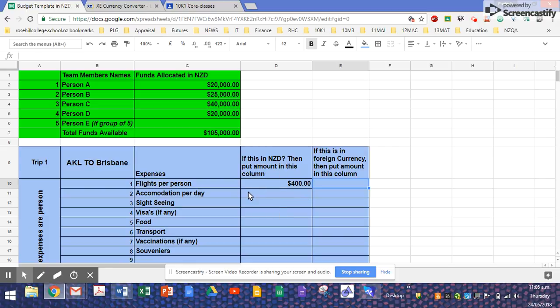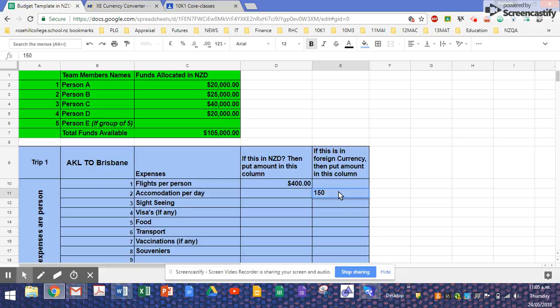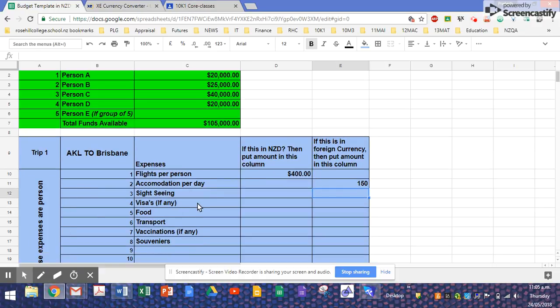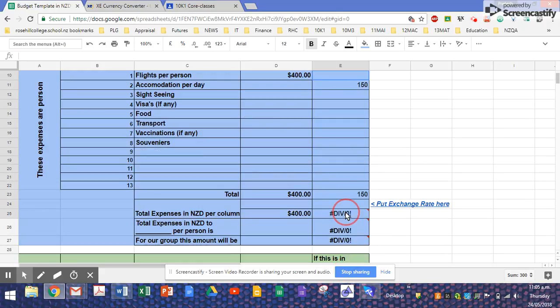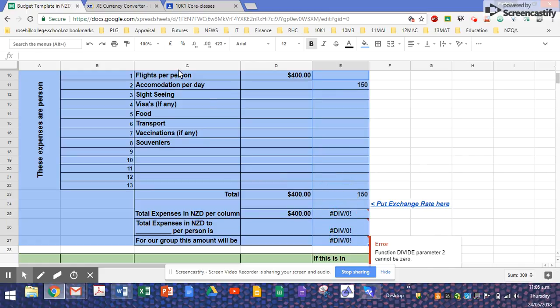And if something is in Australian dollars, I'll put it in the second column. So I don't need to put anything here. So let's say accommodation per day was $150 Australian dollars. Now this is designed in such a way it's always per person, so that's $150 Australian dollars.